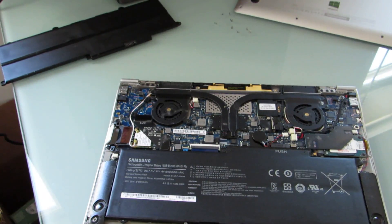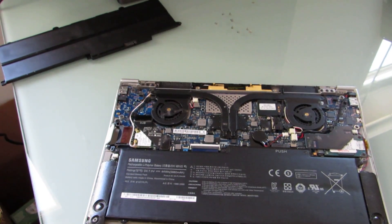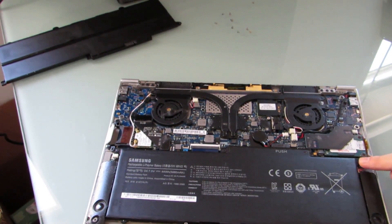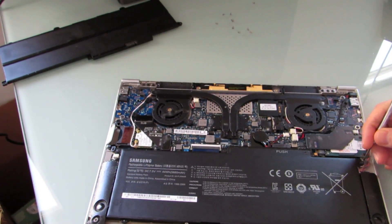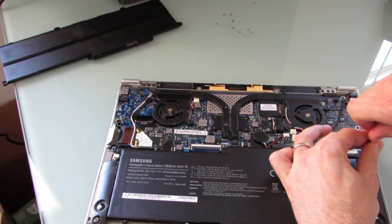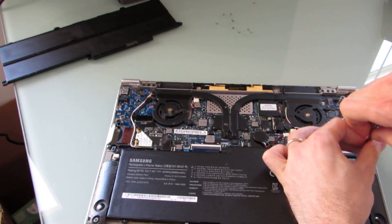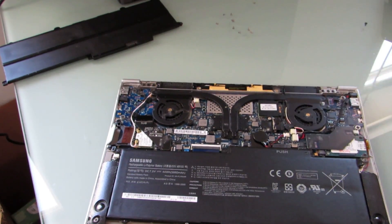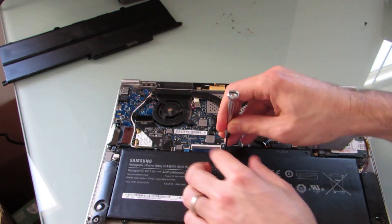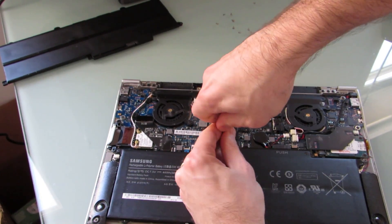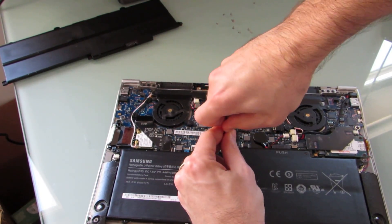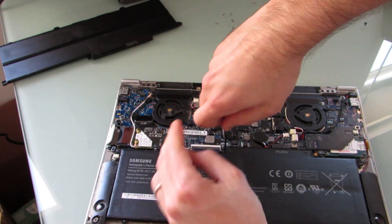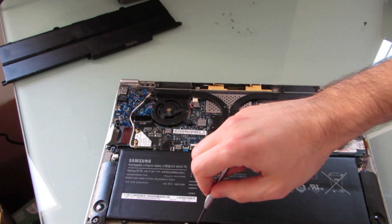There's our battery. Now there's a couple more screws that I need to open up here. One, two, three, four. Set those aside in a different place. It's kind of hard to get a grip on this one. Let's come back to you.